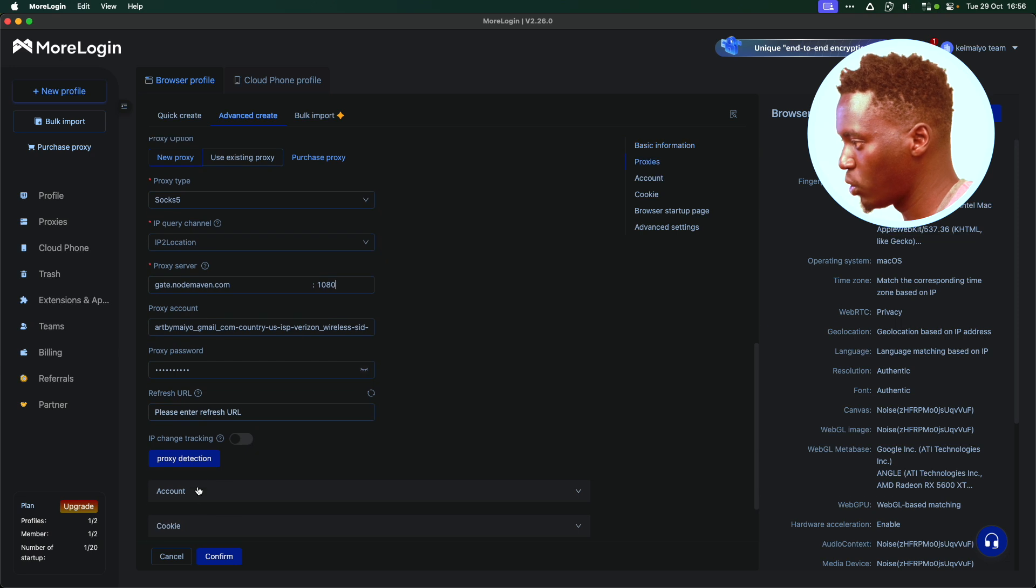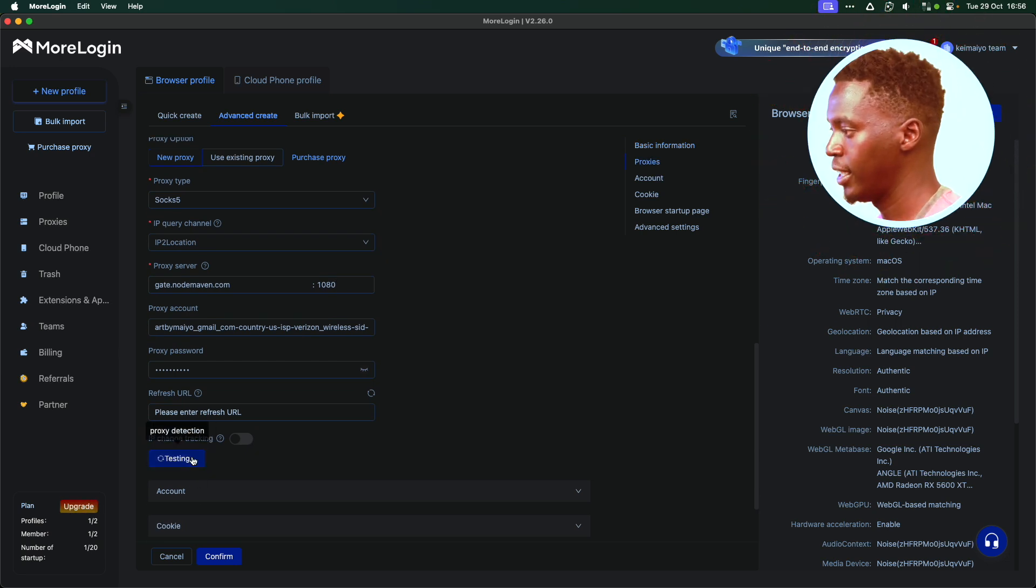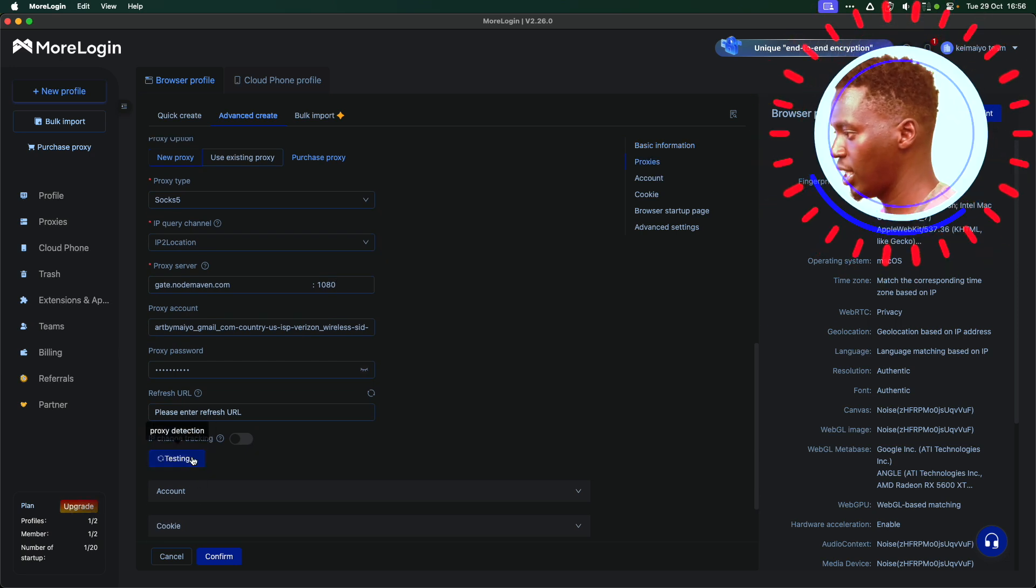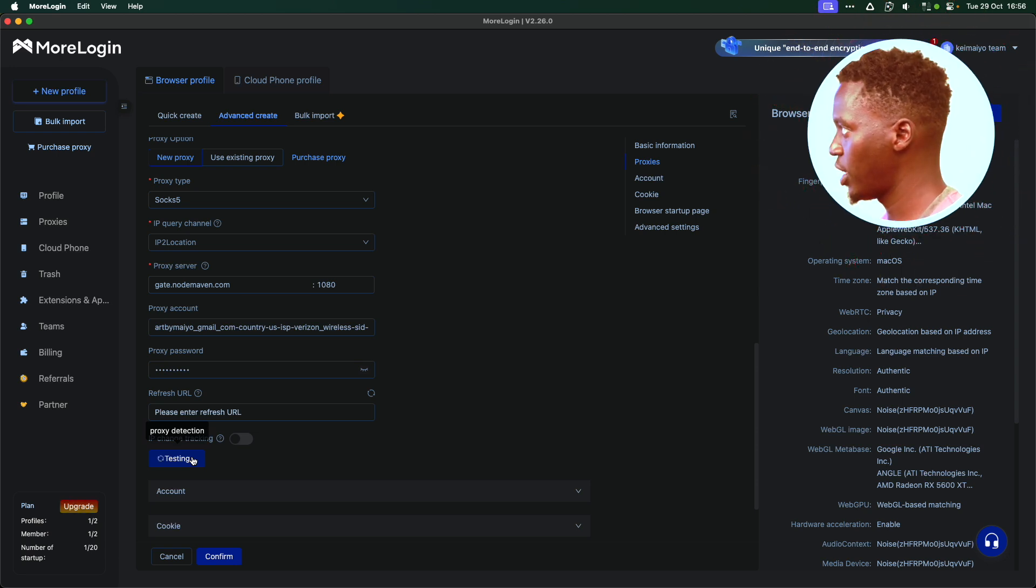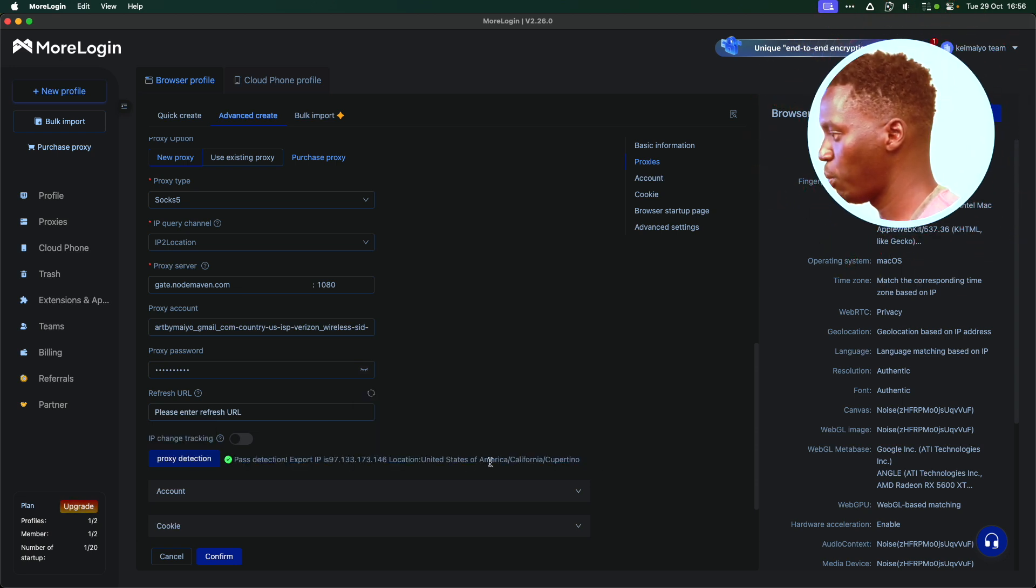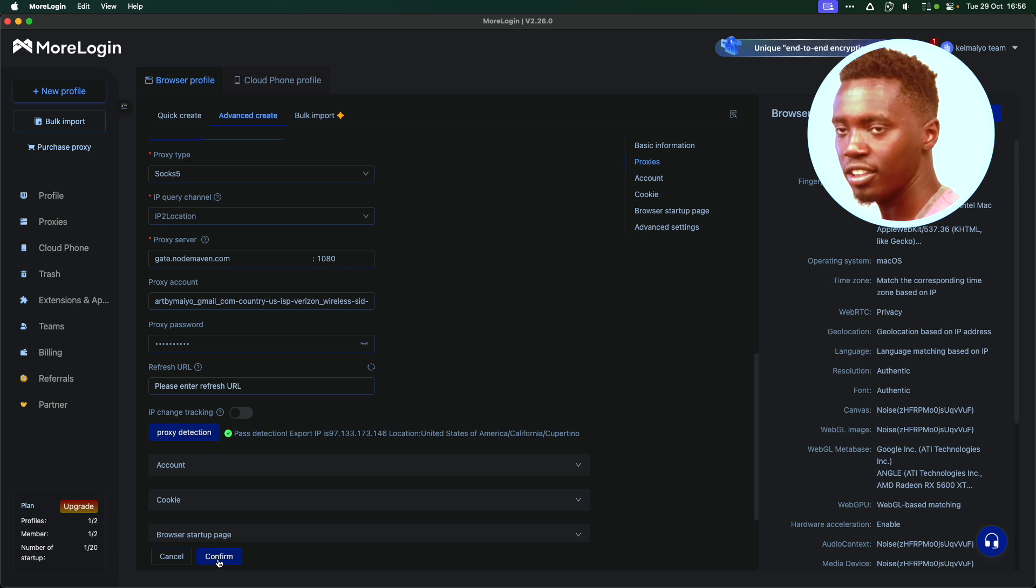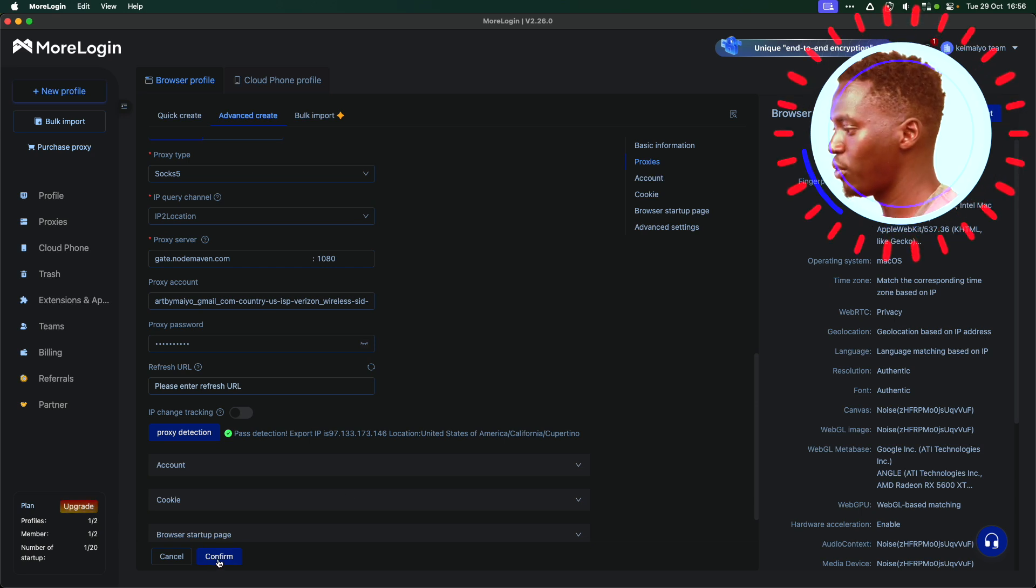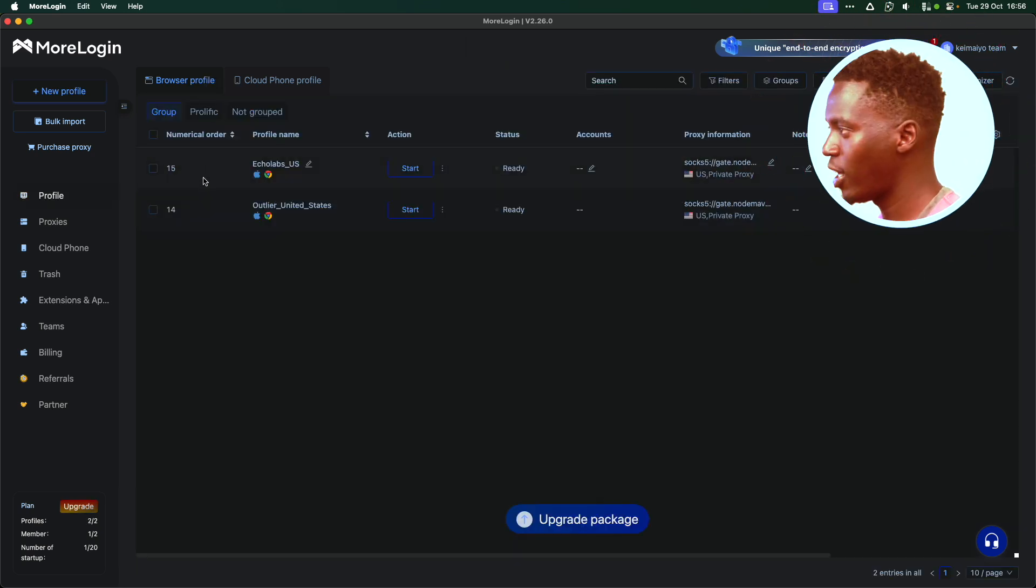Now that we're here, we've set up everything. I'm just going to confirm that my Proxy is functioning normally by testing it. And we expect a green light. Yes, it's in California, Cupertino, and it's working perfectly. What I'm going to do is just click confirm. Once I've hit confirm, I have my new profile here.